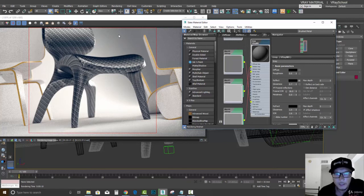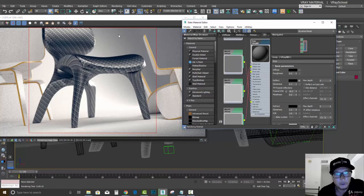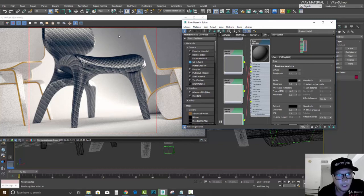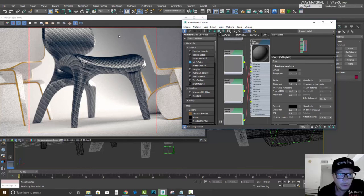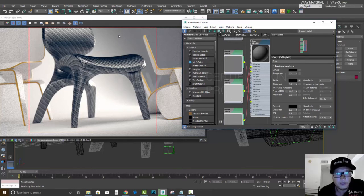Alright, so go ahead, try this out and see what results you get. And also you can save that material and reuse it for your carbon-based objects.